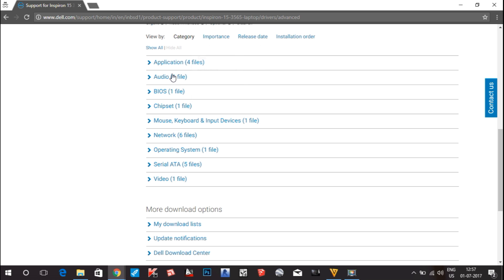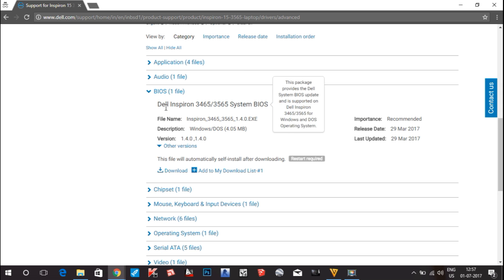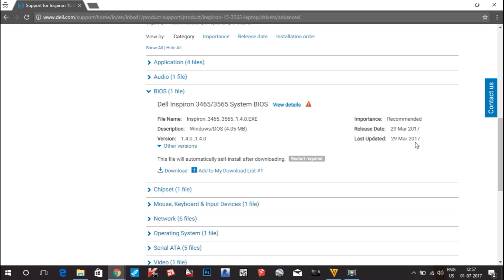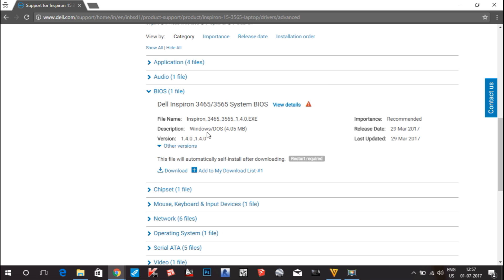You can see there are application drivers — four drivers, audio one, BIOS one — and all the drivers necessary for your laptop are listed here. Click on the arrow button to see the details of the driver. You can see the release date is 29 March 2017 and last update 29 March 2017. That's the latest driver for the Dell Inspiron 3565 laptop. You can also see the size — it is 4.05 MB. Click the download option to download it.